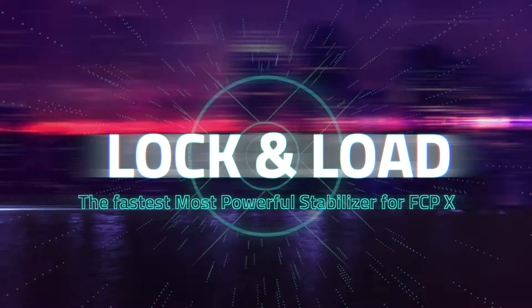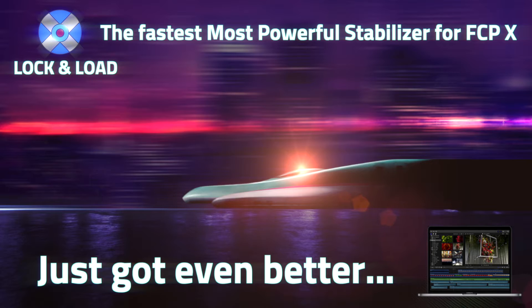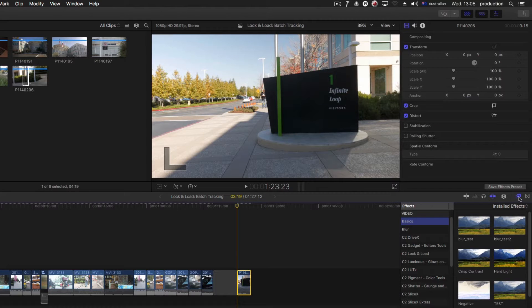Lock and Load, the fastest and most powerful stabilizer for Final Cut Pro X, just got even better.